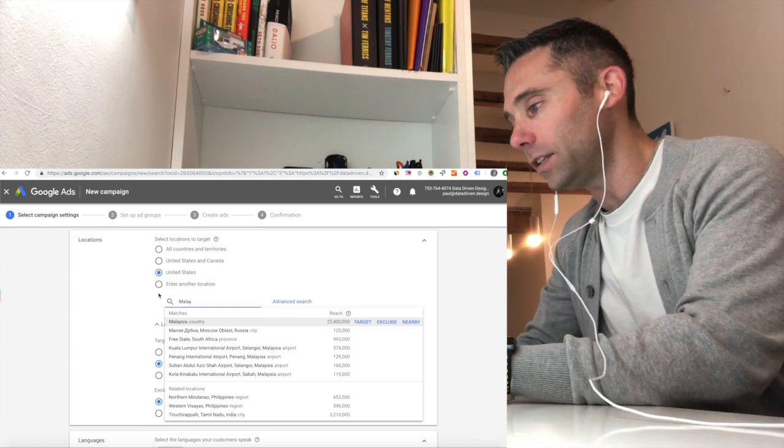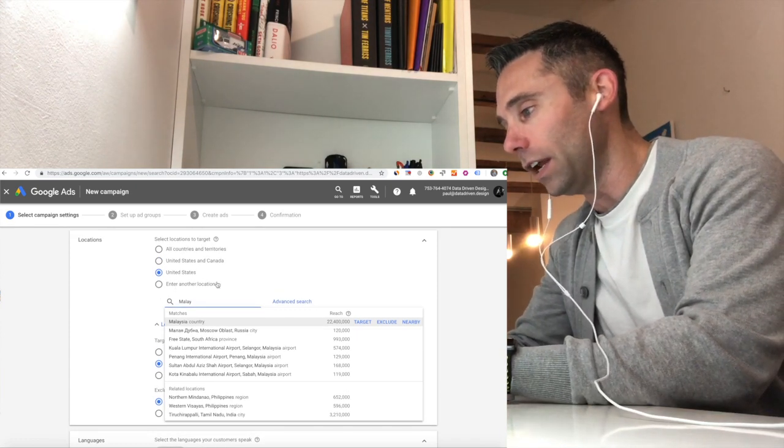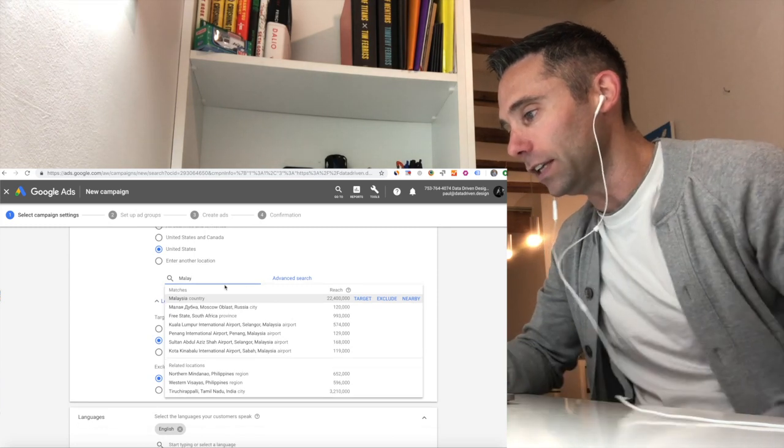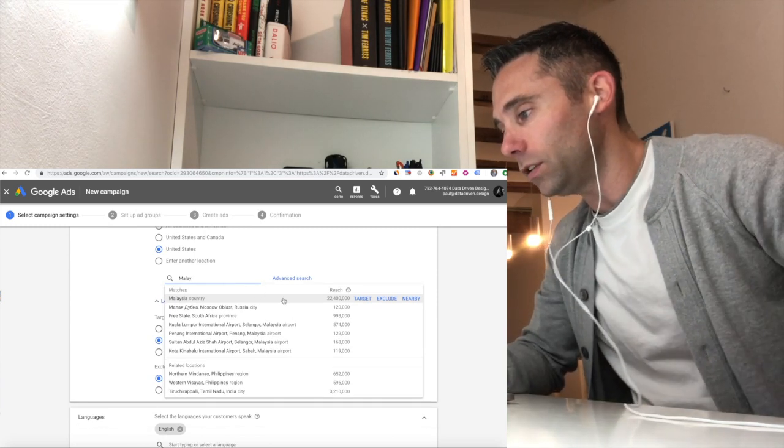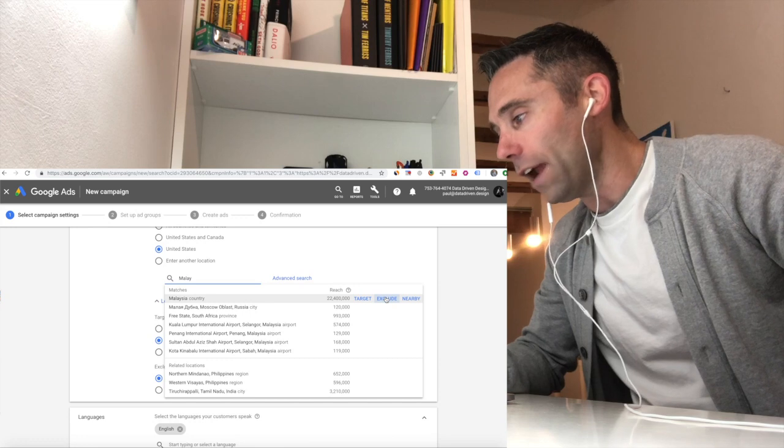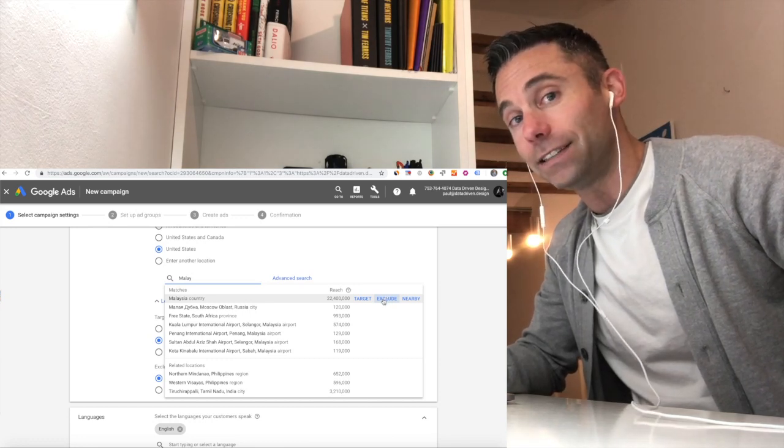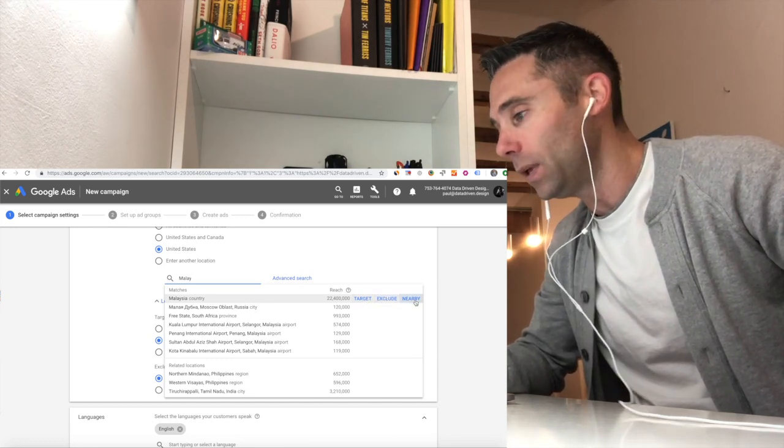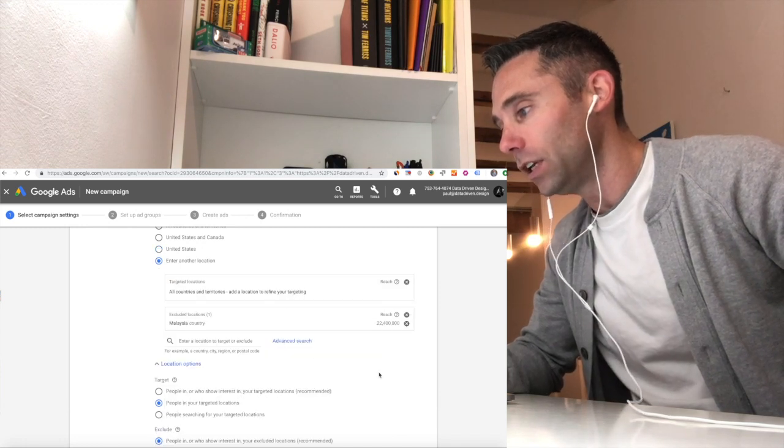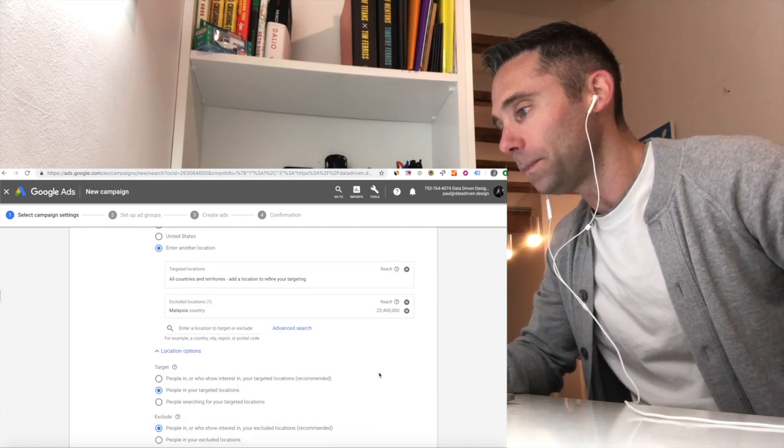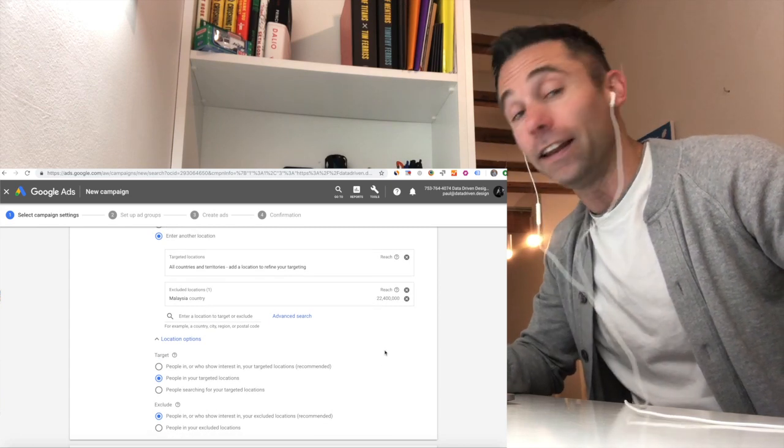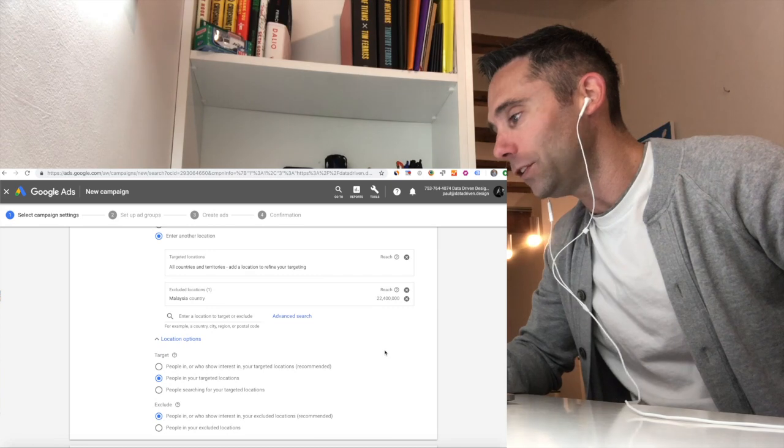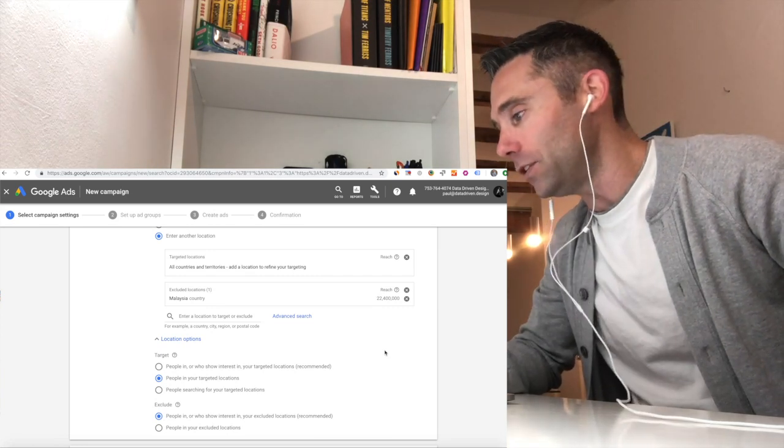is start to type into the advanced search area. I'm going to use Malaysia, the country, as an example. So when you start to type in an area that you're getting web traffic from that you do not want traffic from, start to type it into the advanced search under locations, select locations to target. This is why it's not intuitive, because you want to exclude it, not target it.